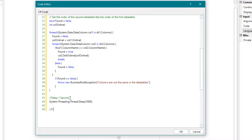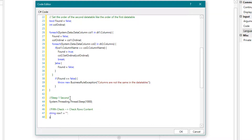Finally, it is checked whether the content of each row in the first table matches a row in the second table. If only one row is not found, the two tables are not identical.